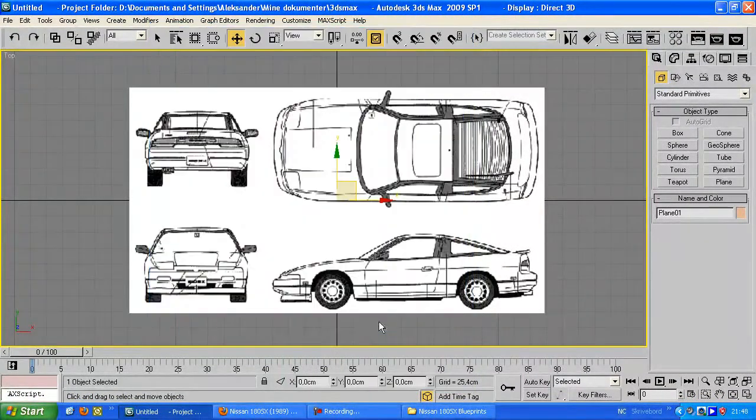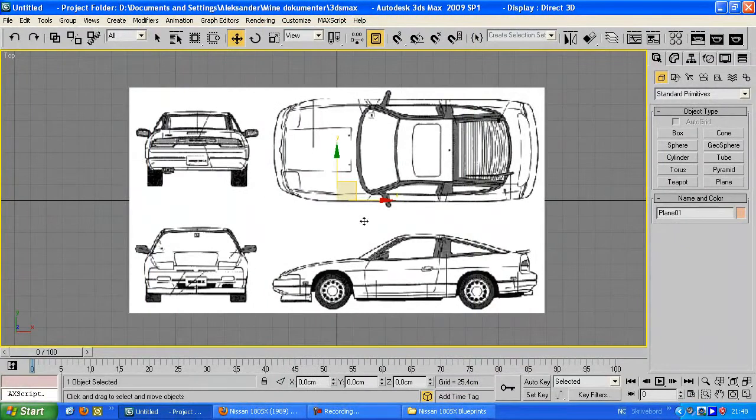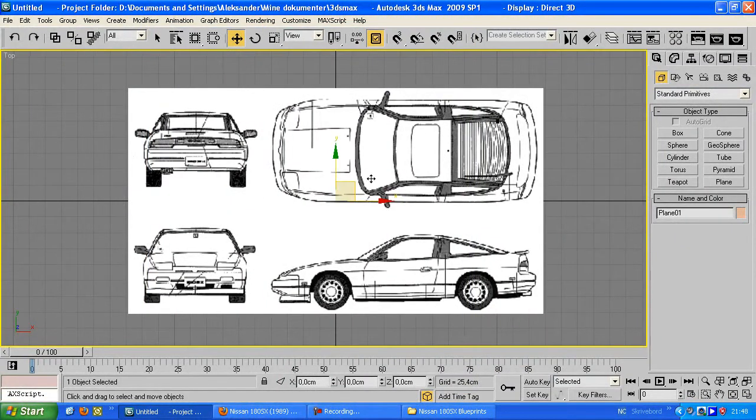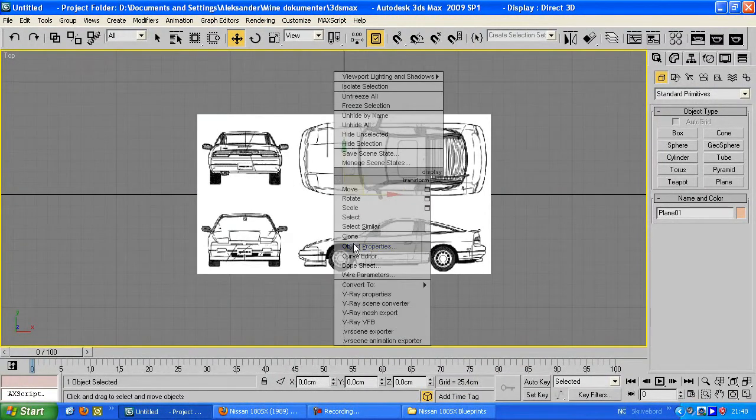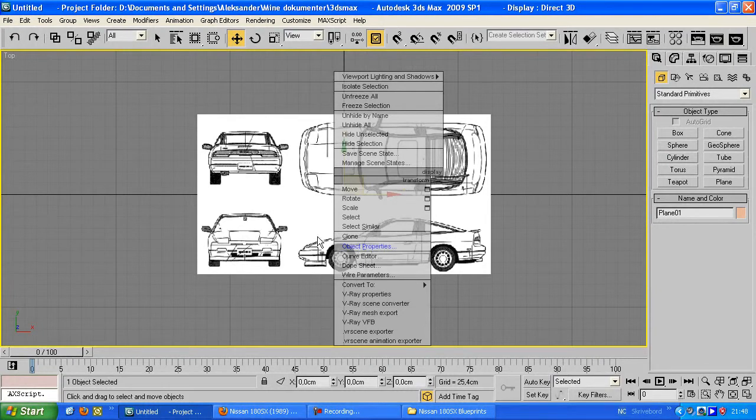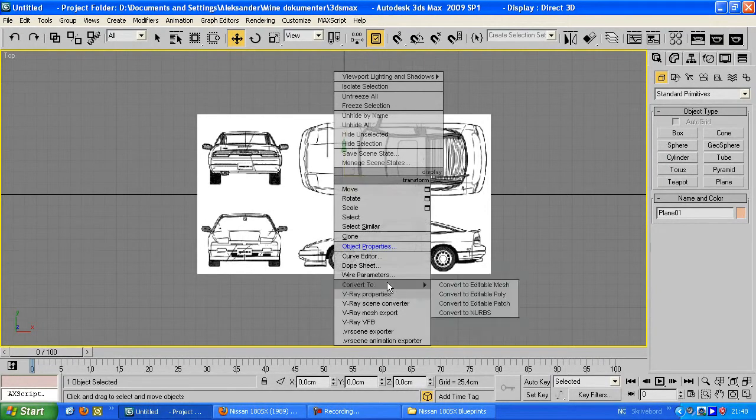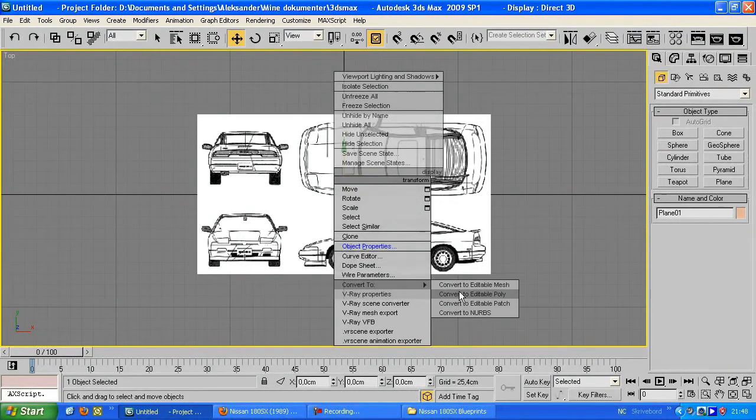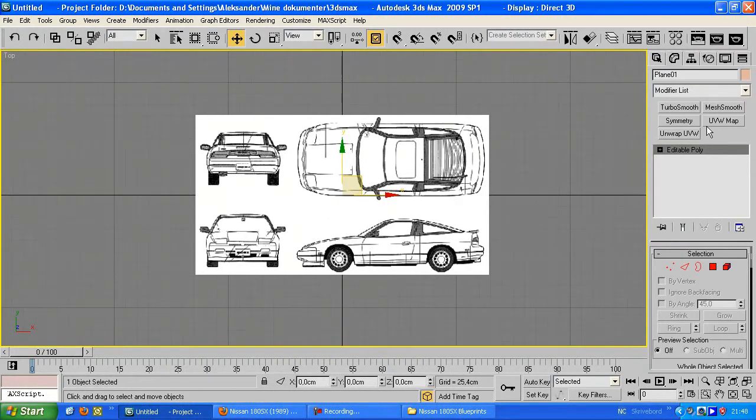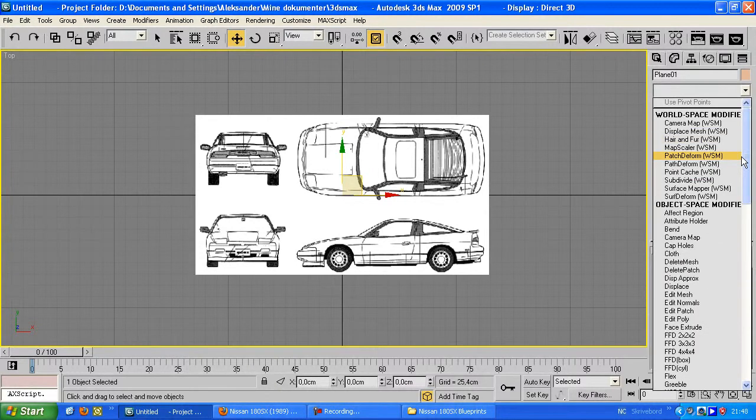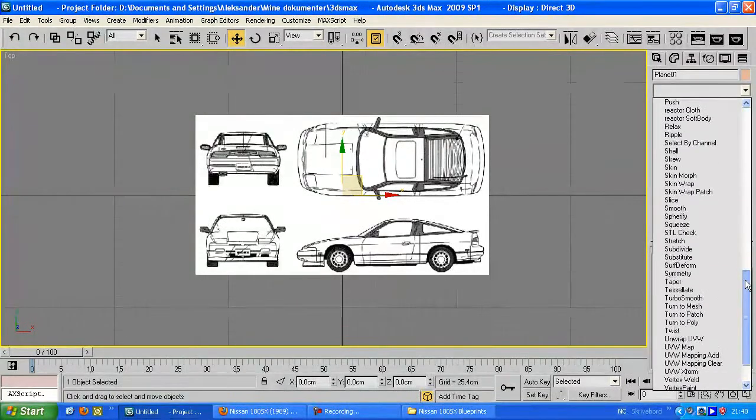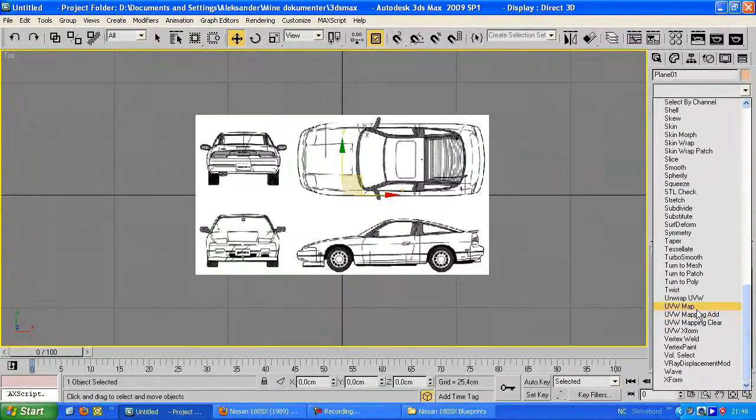Okay so once you have this you can right click, convert to editable poly, and you add a UV map modifier. You can find this in the modifier list, drag it down and there it is.